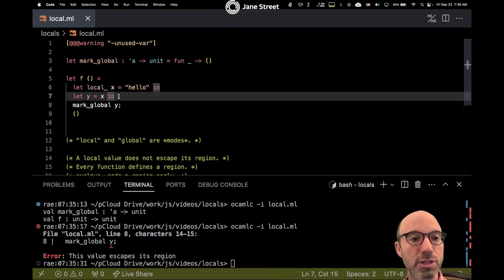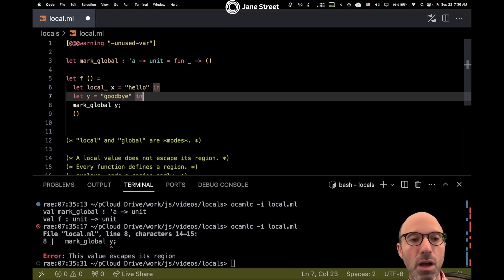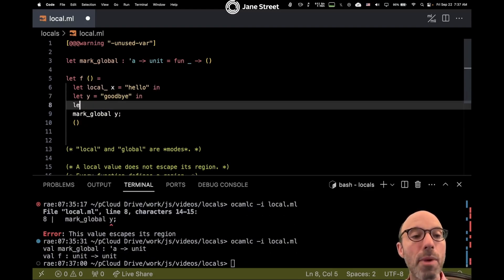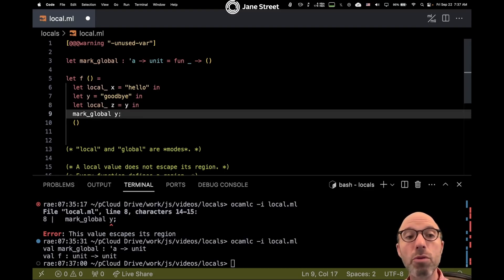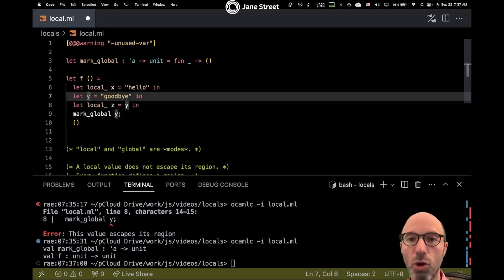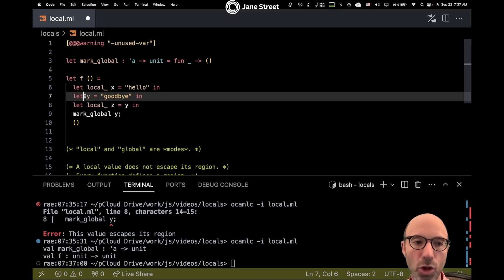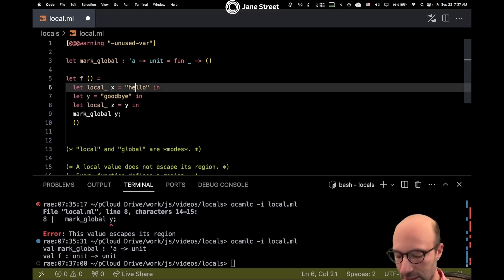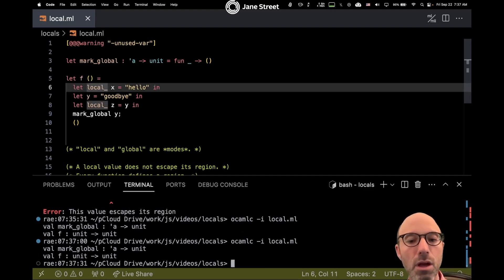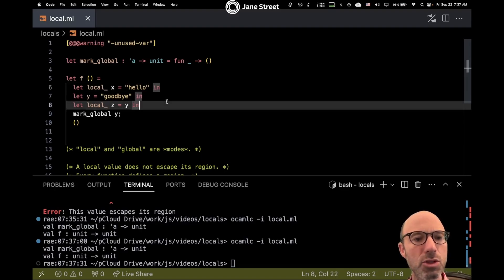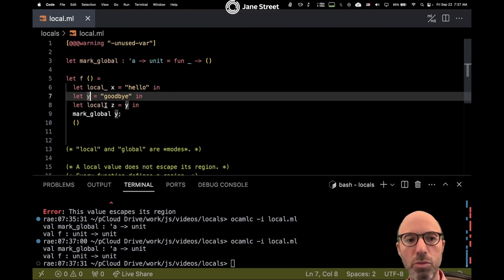We can do some other interesting things here. If we remove the error and then say let local z equals y, is that going to be okay? Even though mark_global y is all the way down there, y is still definitely global — it's just like a type in the way inference works, where something far away can determine a type. It would be nice to have a global keyword here for demonstration, but we don't generally need it. Let's look at this program — and it works.